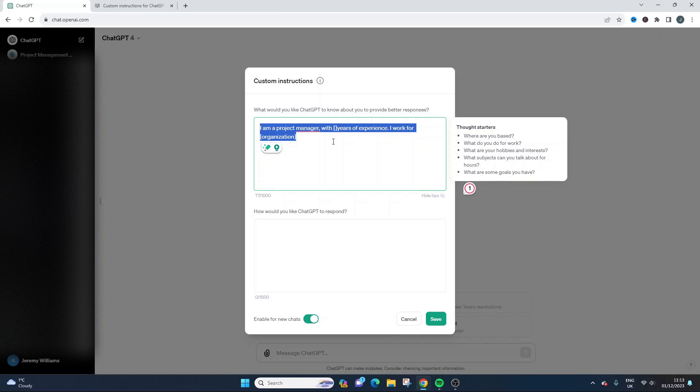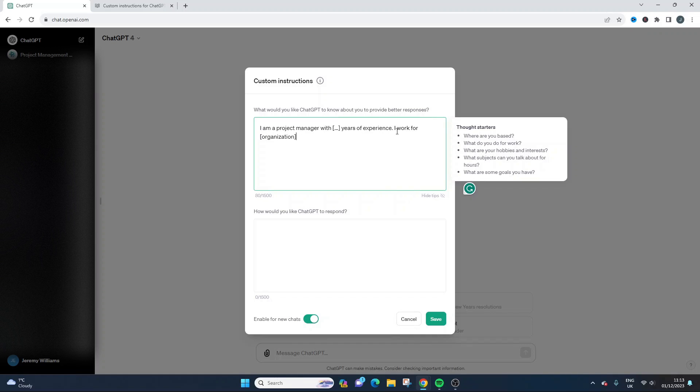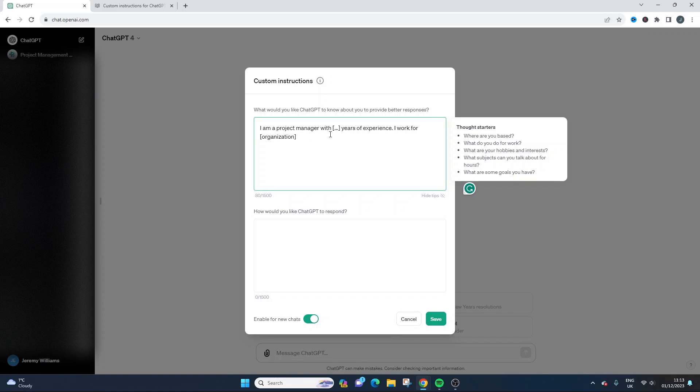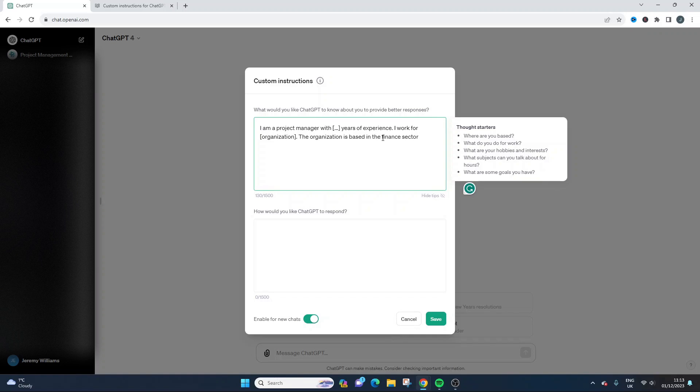So I'm a project manager with, and if what I do here is if I just do dot dot dot, then you can plug in your information if you did want to use it. So I'm a project manager with years of experience. I work for that organization. I'm going to put finance sector, of course put that, update that for your needs here.